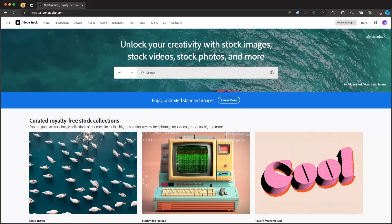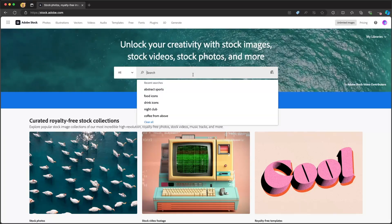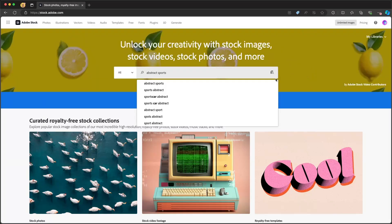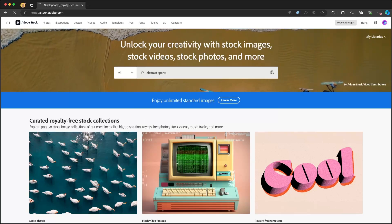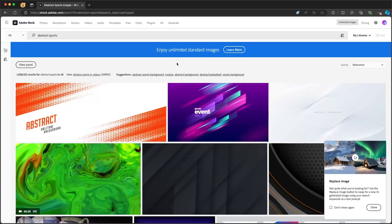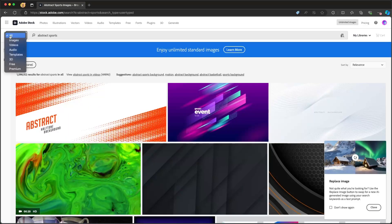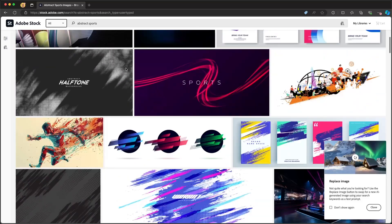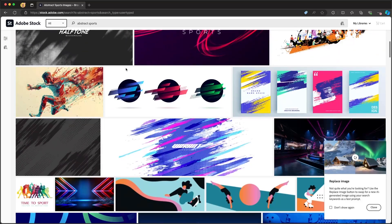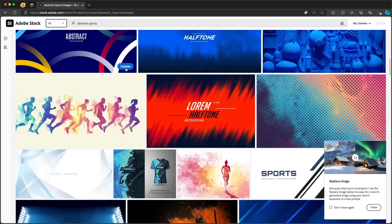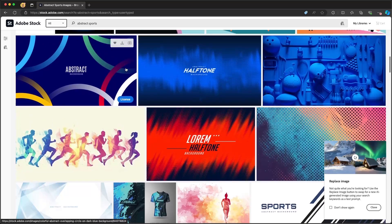So let's say, for example, I'm looking for some abstract sports images. When I go in here, I can search for any of the different images, videos, or anything that I'm looking for. And we see we have a wealth of different images that we can choose from, from the high quality stock images in Adobe Stock.